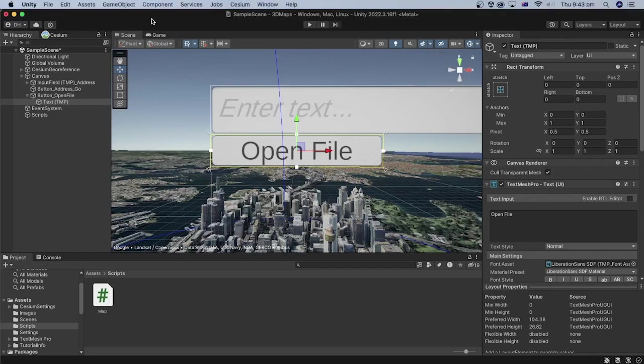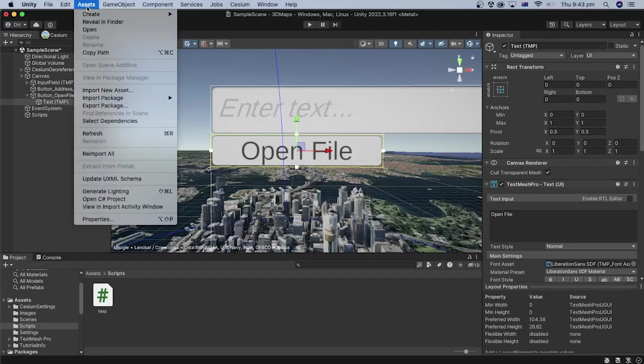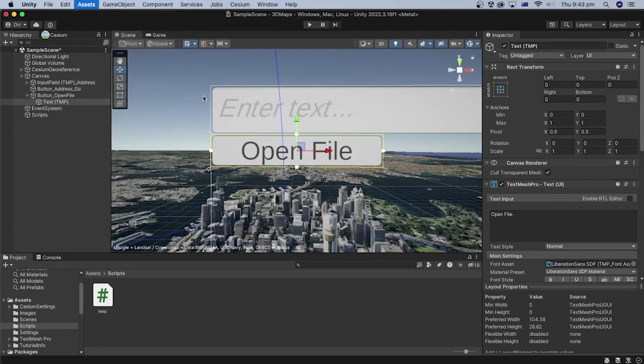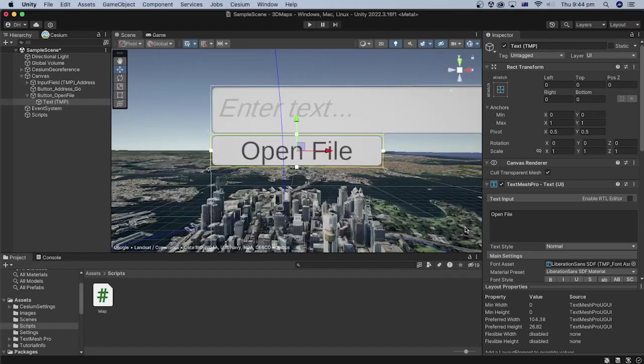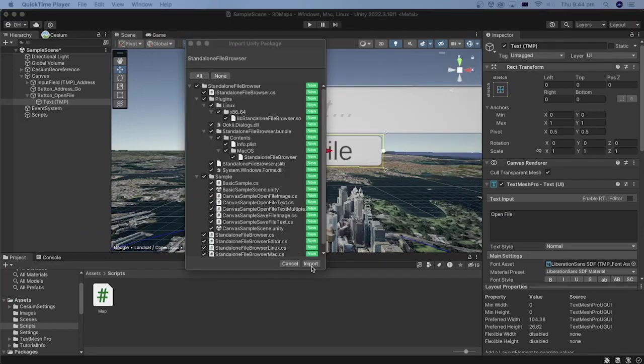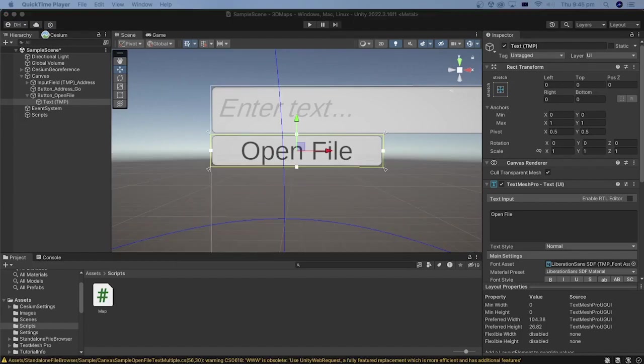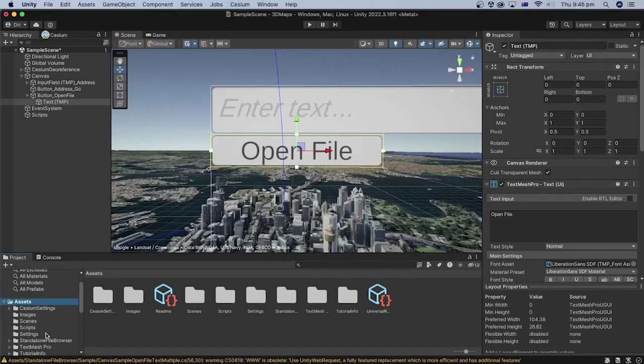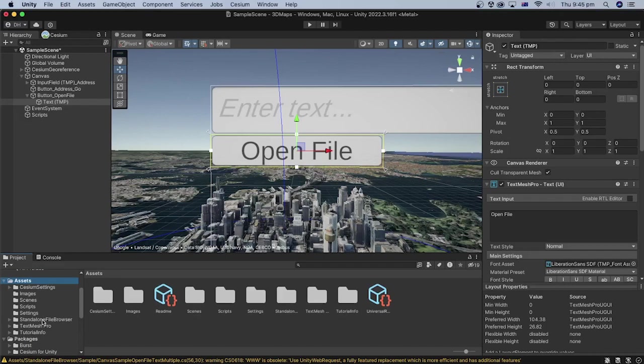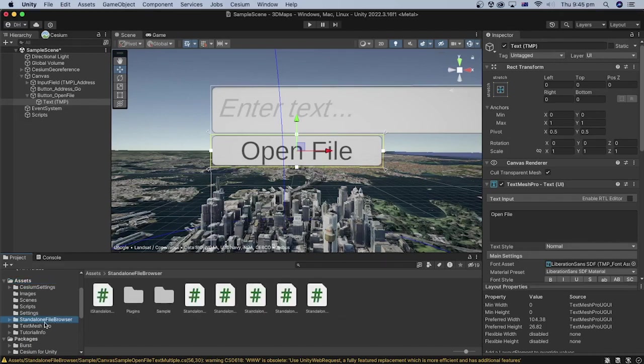We will install the package we downloaded in the Unity editor by going to Assets, Import Package, and Custom Package. Select the downloaded package and then click Open. Click Import. In the project window under the assets folder, we can see a new folder named Standalone File Browser is added.